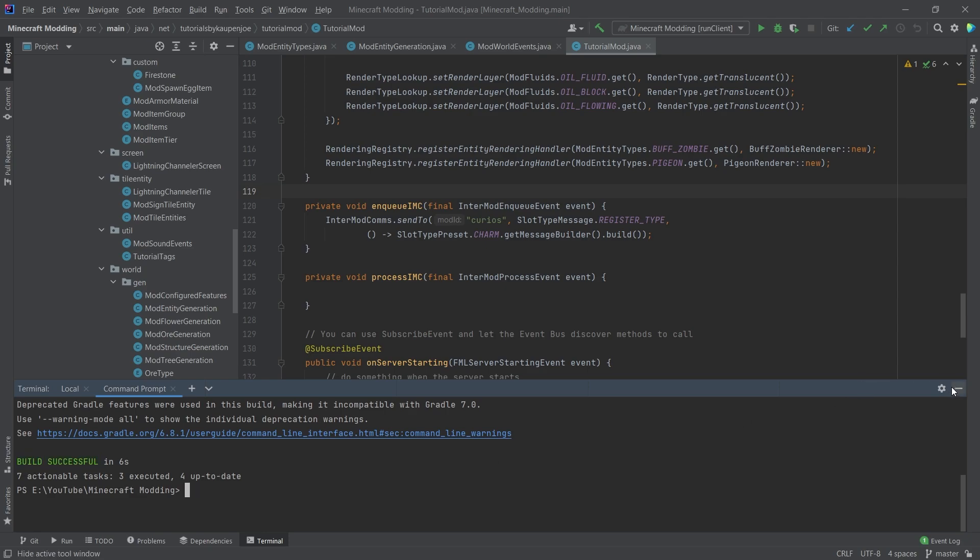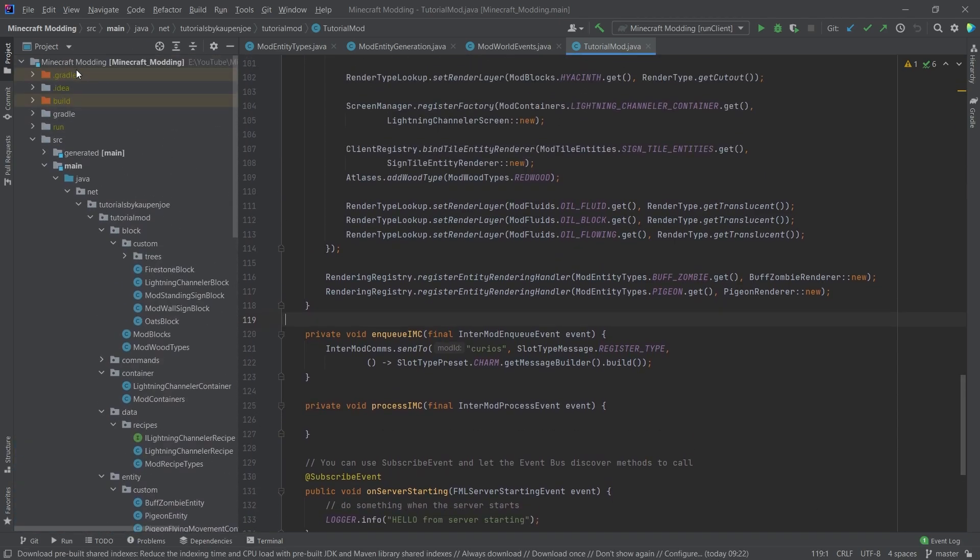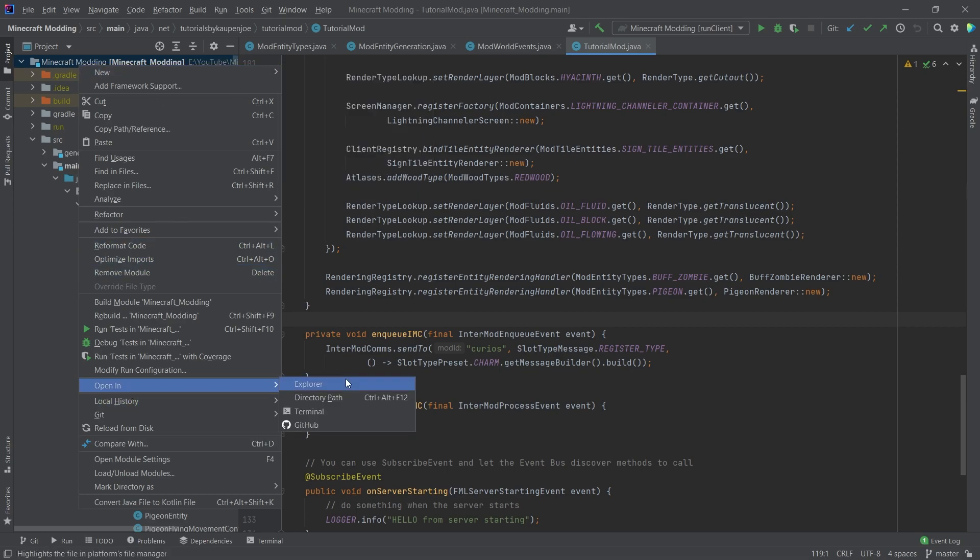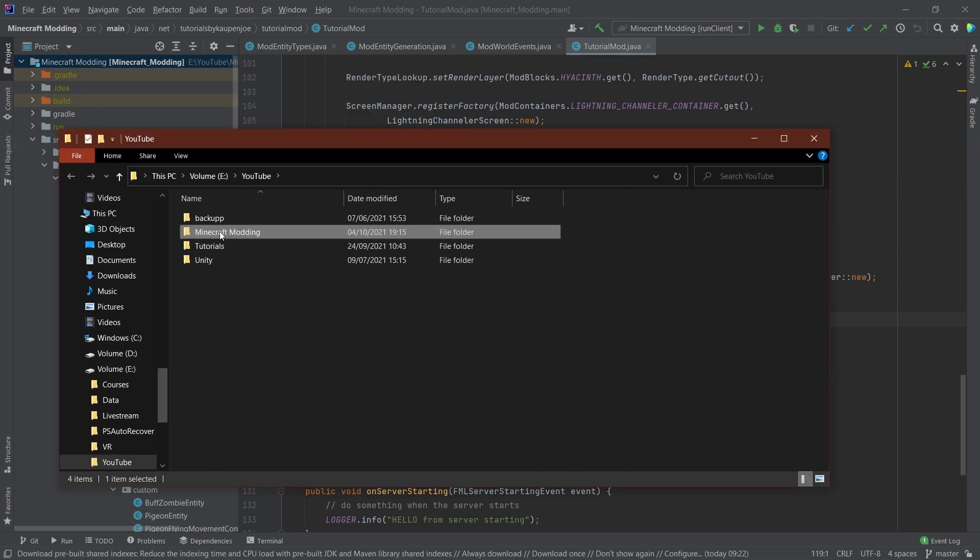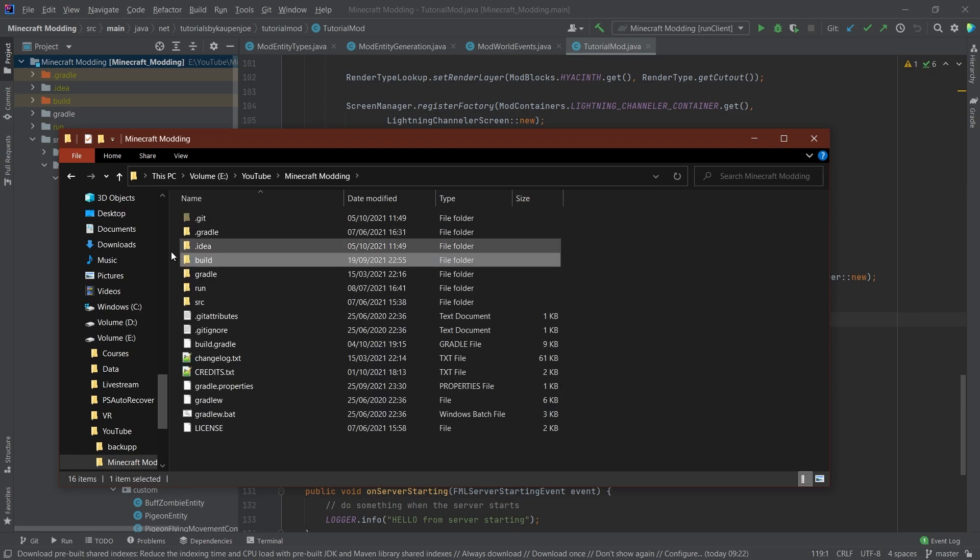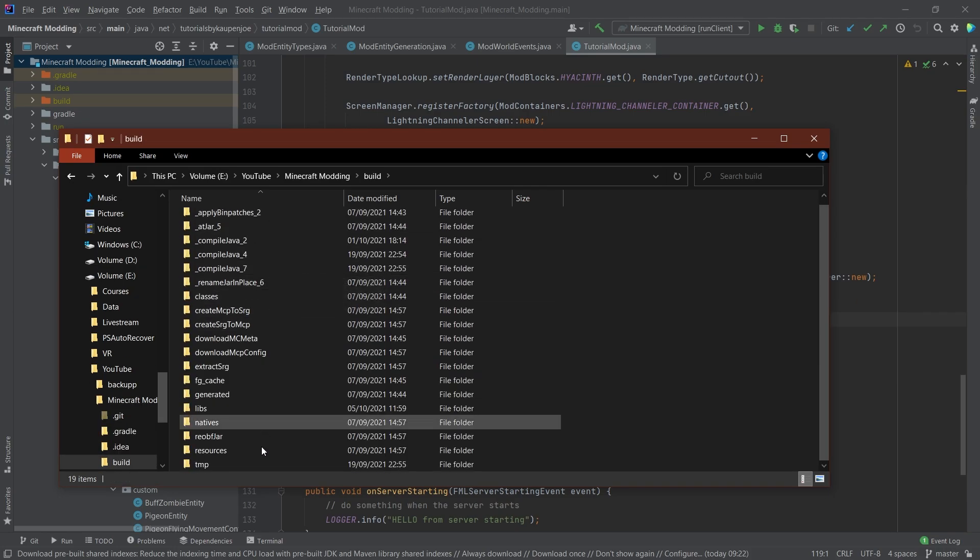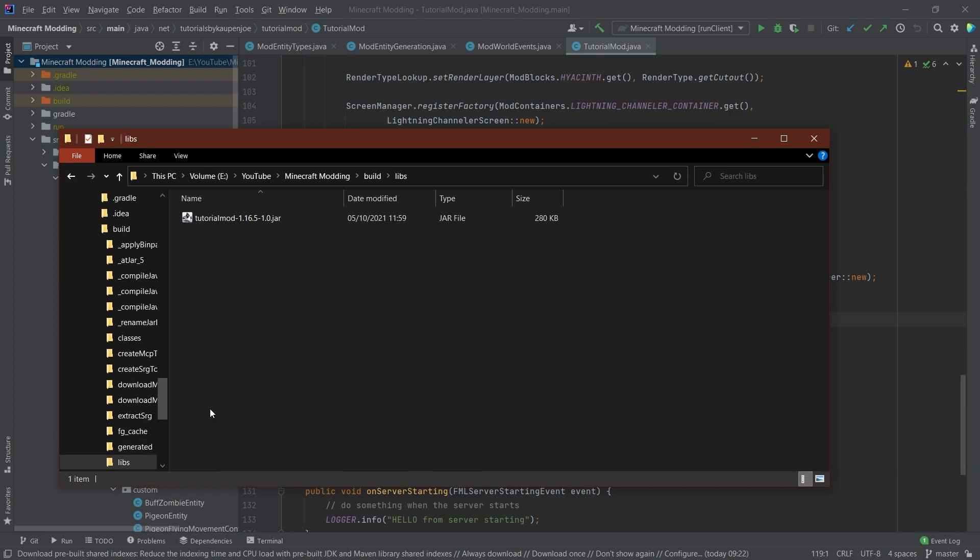Once we get that, what we can do is we can go up here and right-click on our project, go to open in Explorer. This will now open an Explorer window, and if I go in here, I have this build folder right here, and if I open this, there's a bunch of folders in there. The only thing that really interests us is the libs folder right here, and there it is, our tutorial mod jar file.